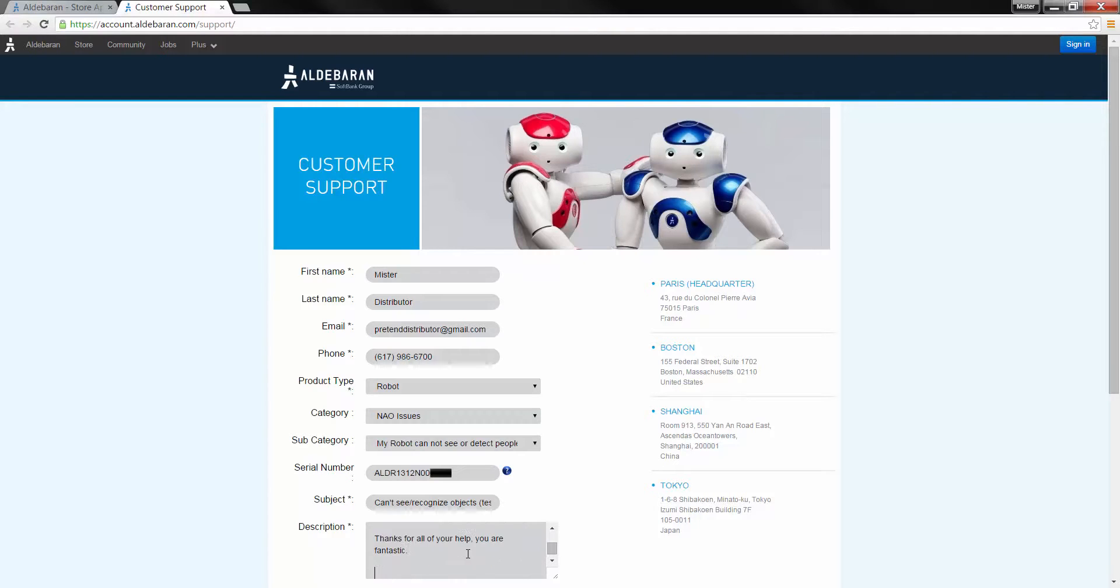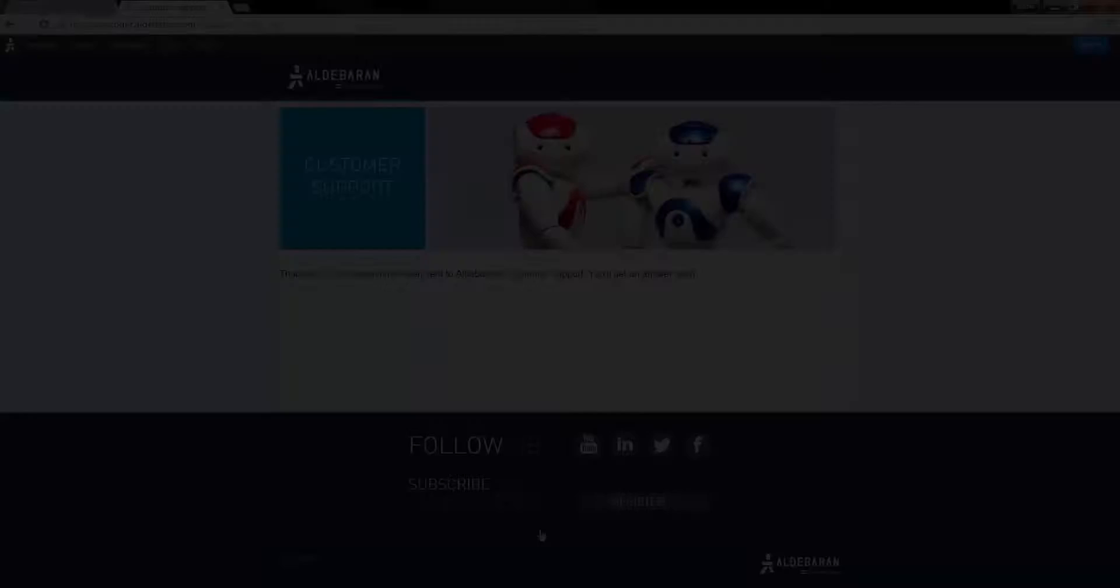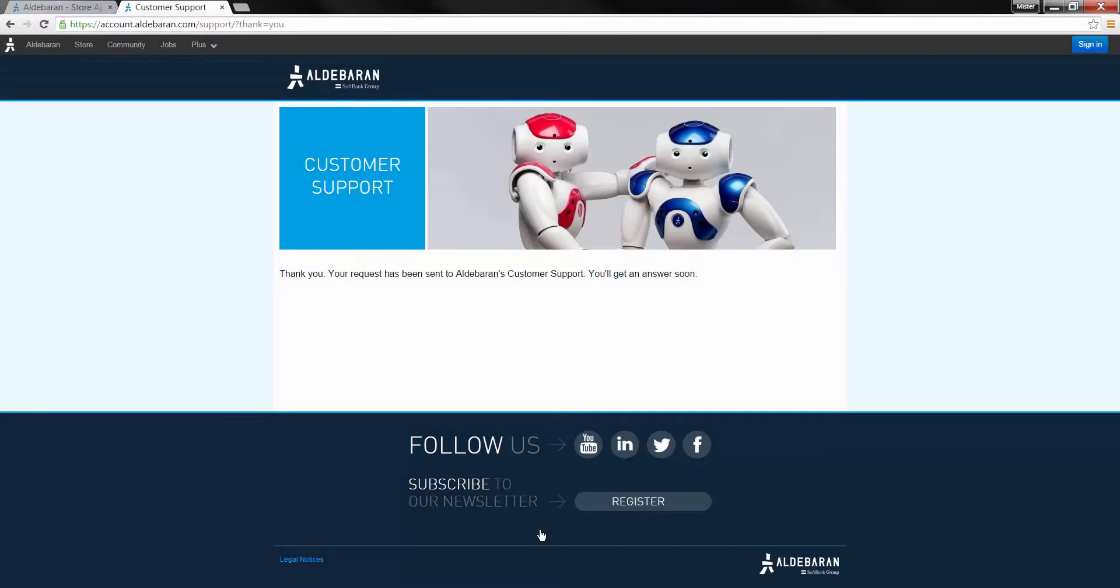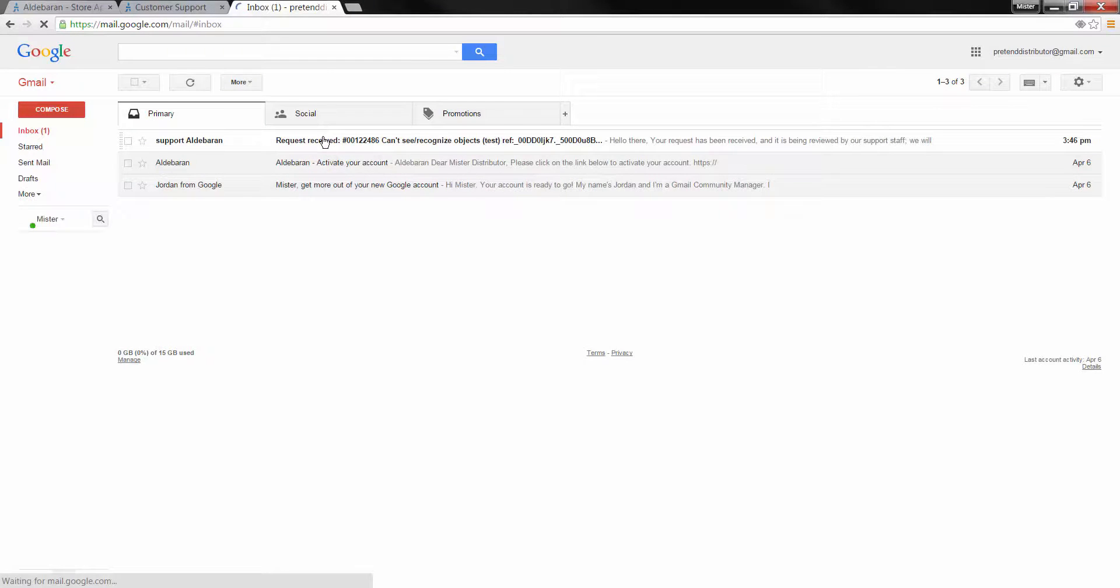When you're finished, fill out the CAPTCHA and submit your ticket. You will immediately receive an email confirmation and a member of our support team will be in touch with you as soon as possible.